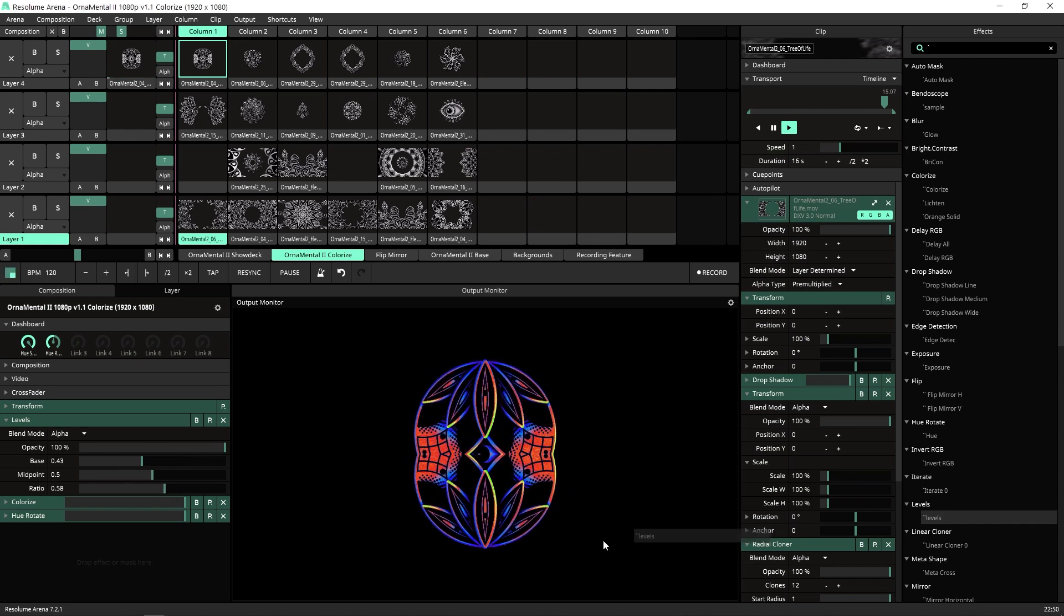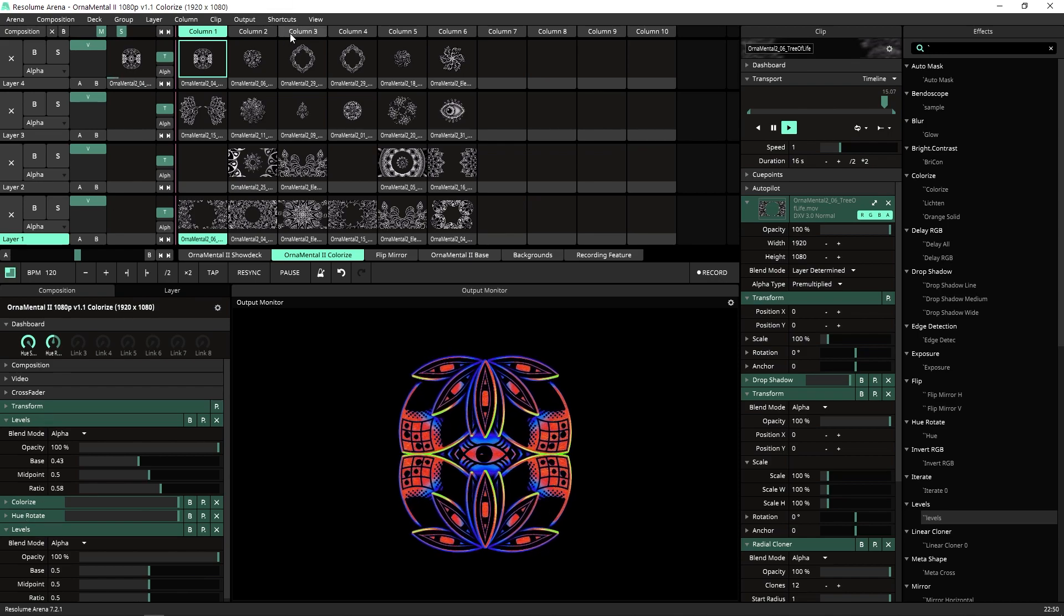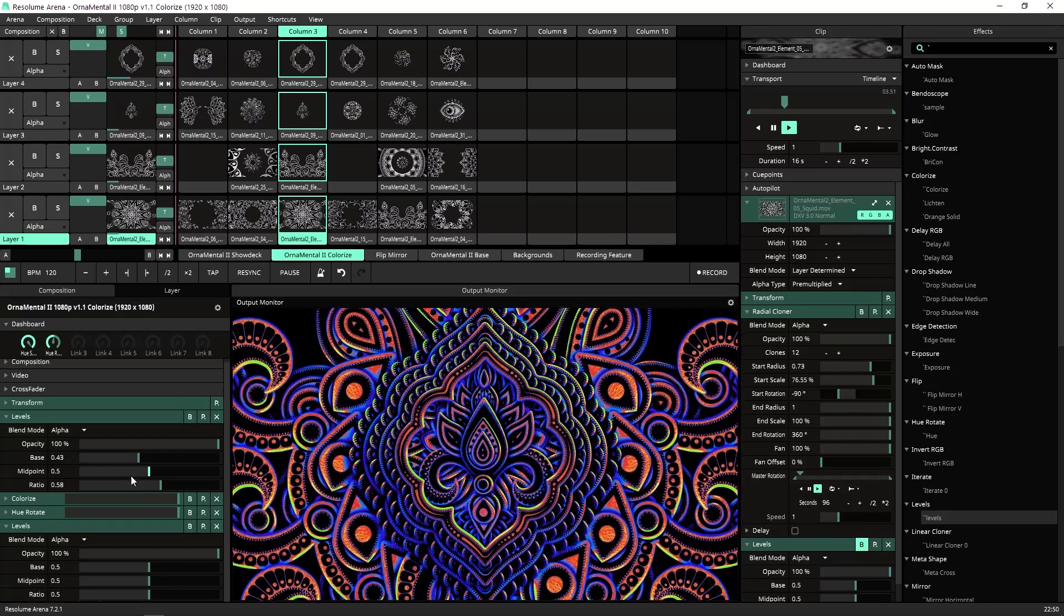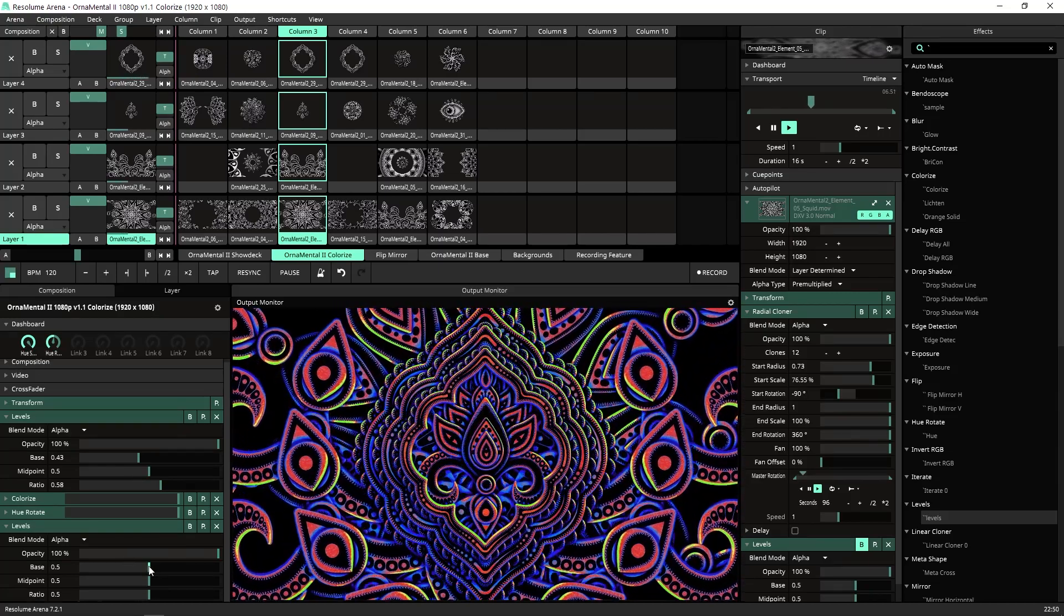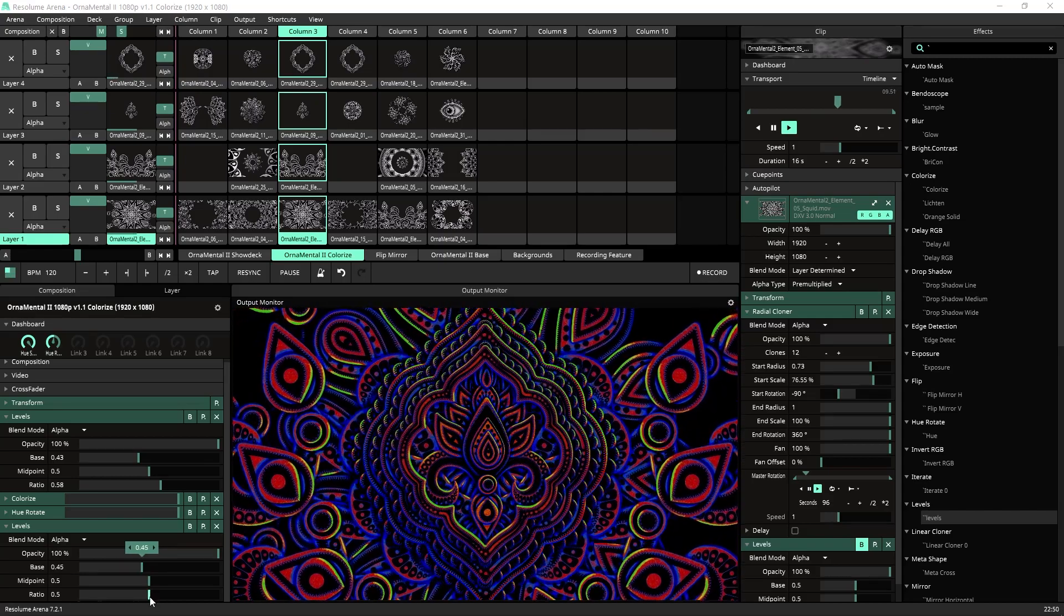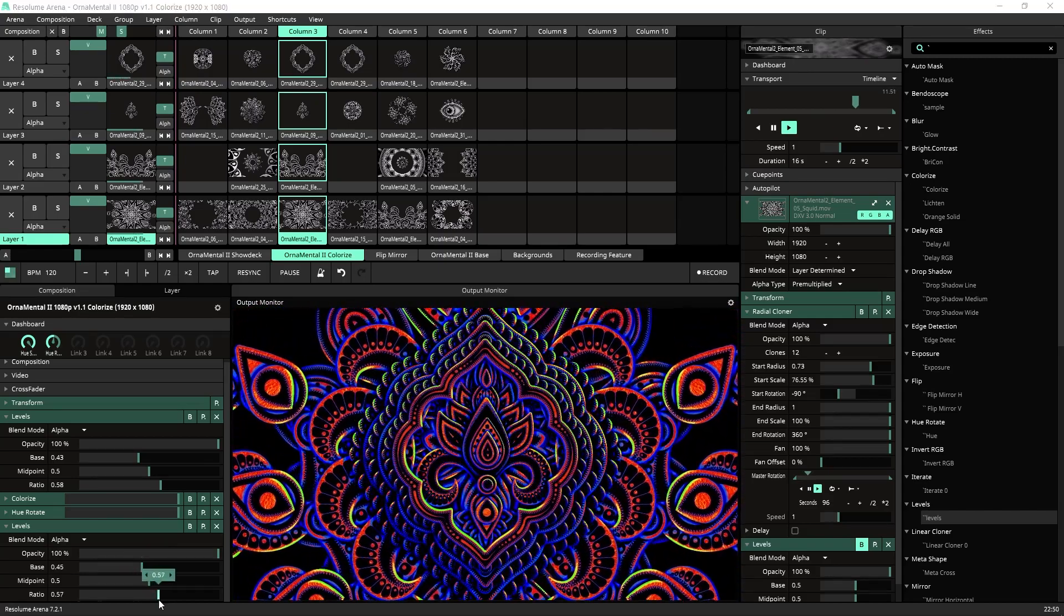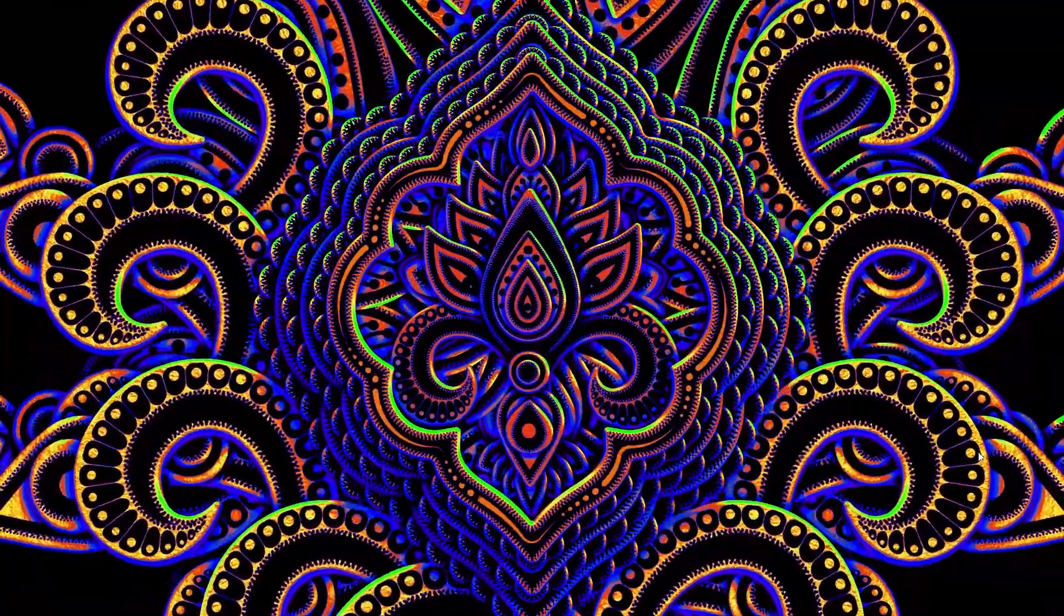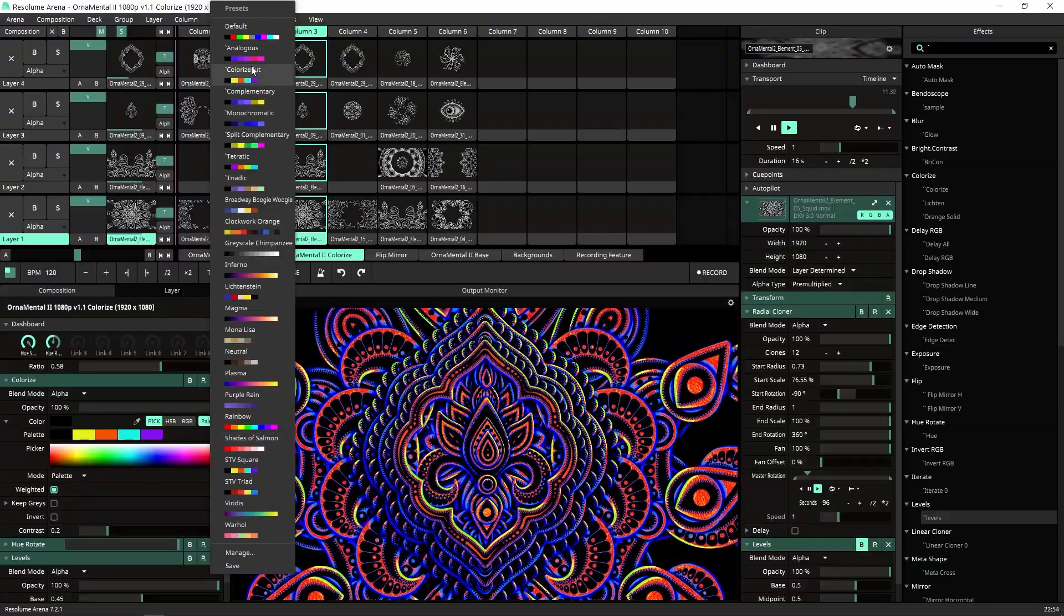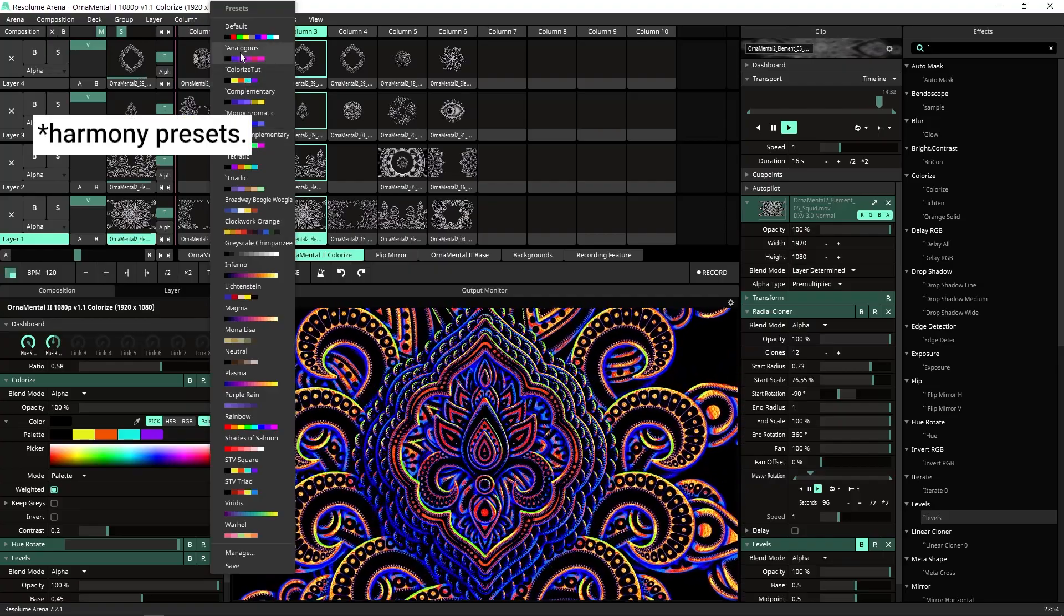Another thing that sometimes I do is I add another level at the end. So let's say we got this composition going on and I would like to make it pop even more. Depending on your screen, if you have a LED screen, maybe I can make it pop even stronger.